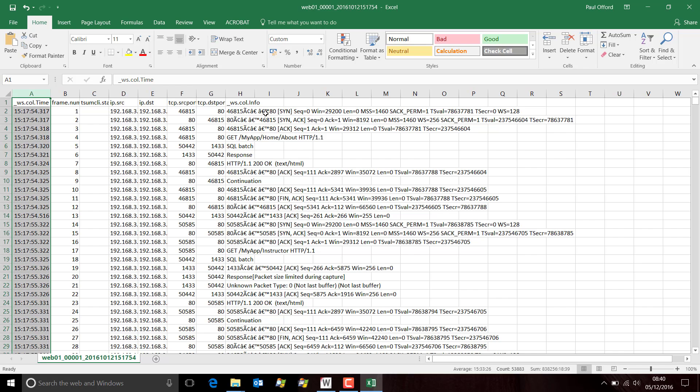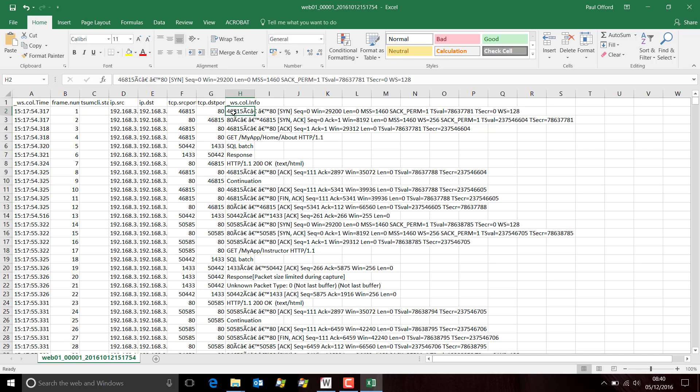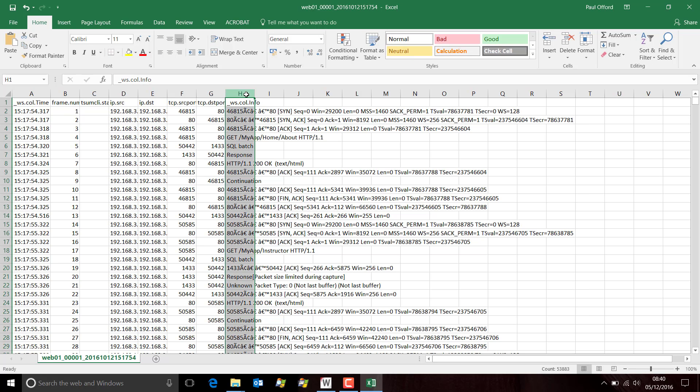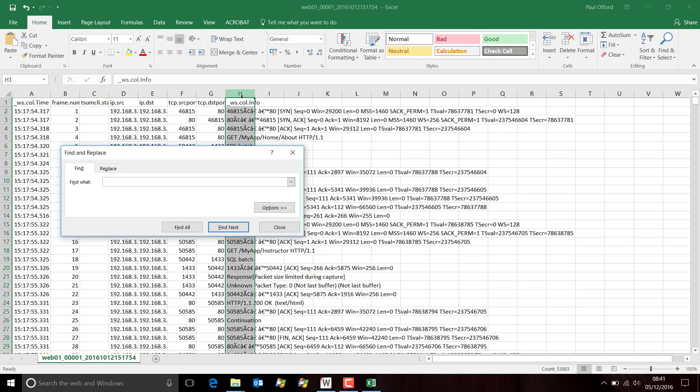Now, we have this additional problem here which is actually just something that T-Shark does. When it's outputting, sometimes we get characters that aren't interpreted correctly. We can tidy this up. Click on the cell. Mouse over the rogue characters. Press Control-C to copy. Highlight the top of the column. Press Control-F for find.